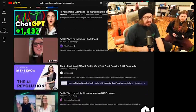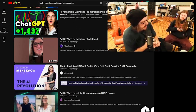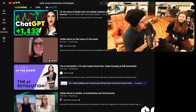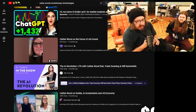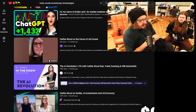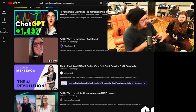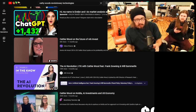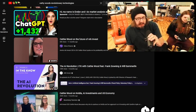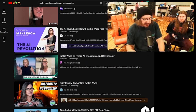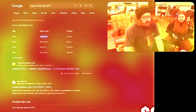Her idea is that AI, gene editing, blockchain — and there are two other things she talks about — the synergy between these things is going to absorb a lot of money, which I think conceptually makes sense to me. Although I don't think her ARK Invest ETF is doing well, but I haven't checked in a year, so I don't know.